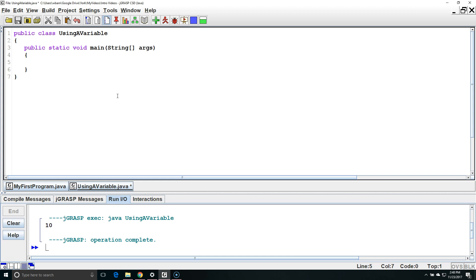So I'm going to declare a variable X of type int x. Ints can hold any whole number within a large range. Next we need to initialize X. We need to give it an initial value before we really do anything with it.